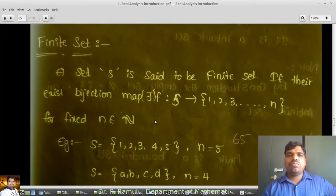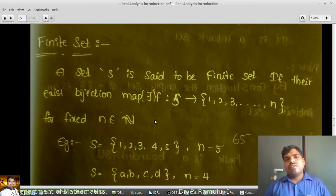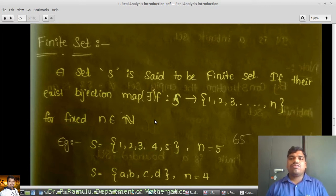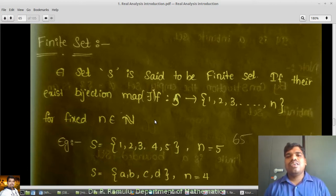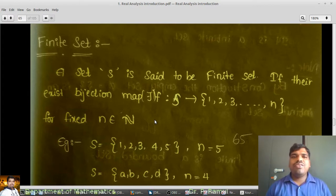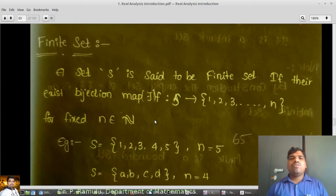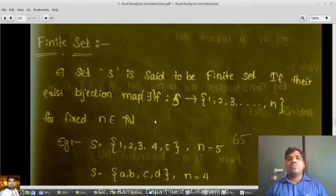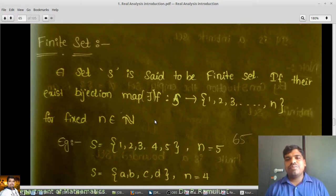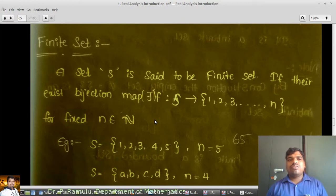Before going to discuss intervals, we are linked to the last class where we already discussed about bijection functions. By using bijection functions, I want to define finite sets. I already discussed in Lecture 2 how we can define this kind of sets. So now I am going to discuss finite sets.